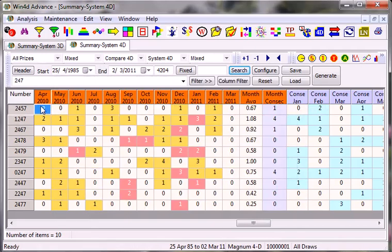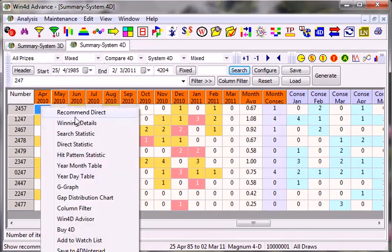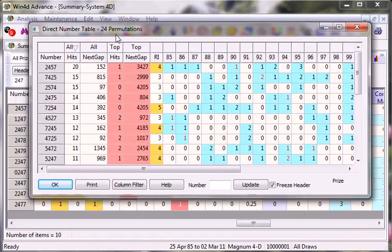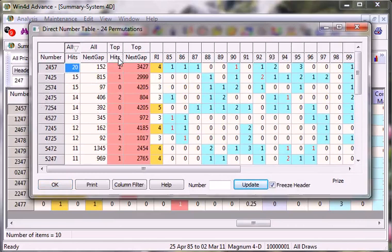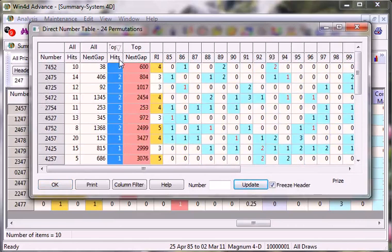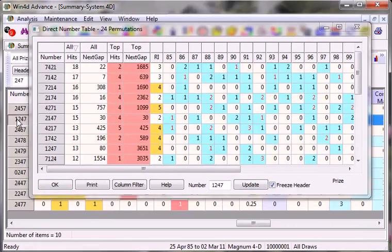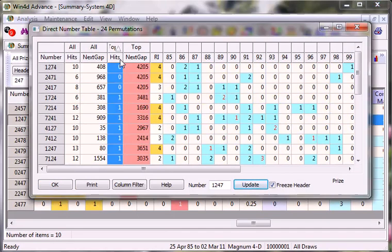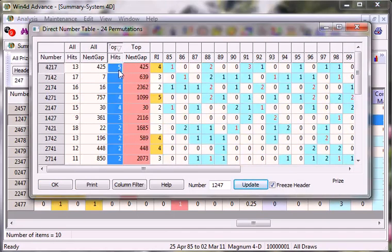And of course if you would like to know the winning details, direct statistics, the most frequent direct would be 2457 in terms of all prizes. In terms of top prize would be 7452. And for 1247, the most frequent direct would be 7421. In terms of top prize it would be 4217.